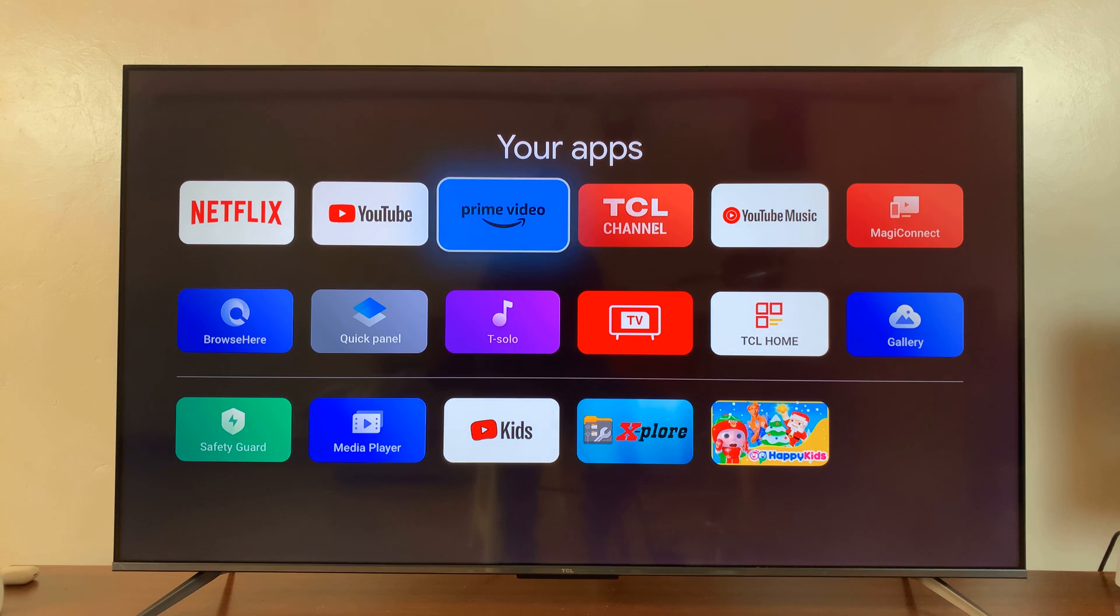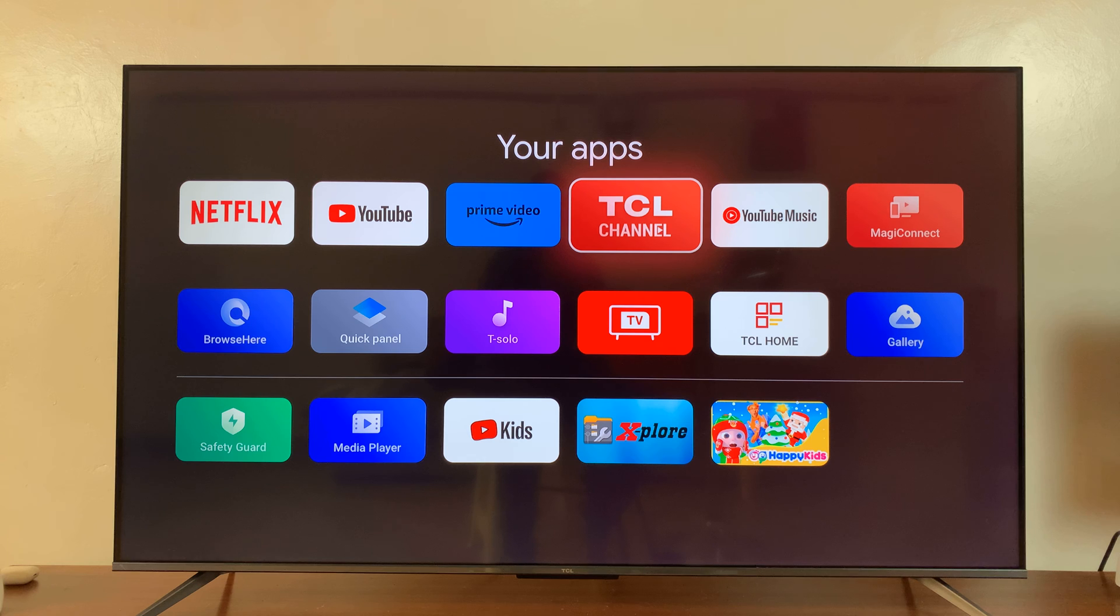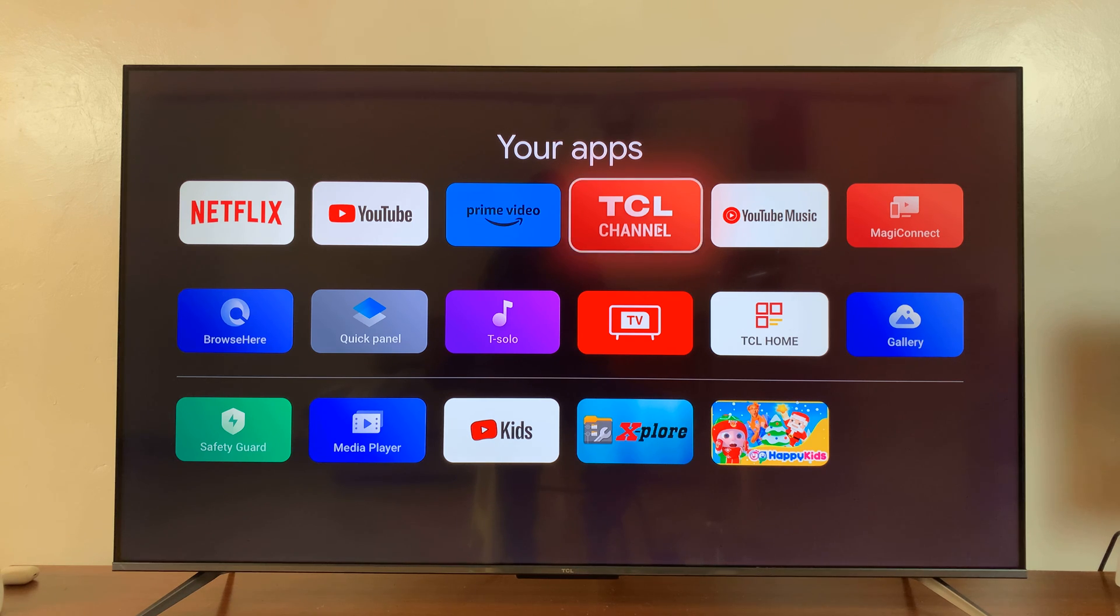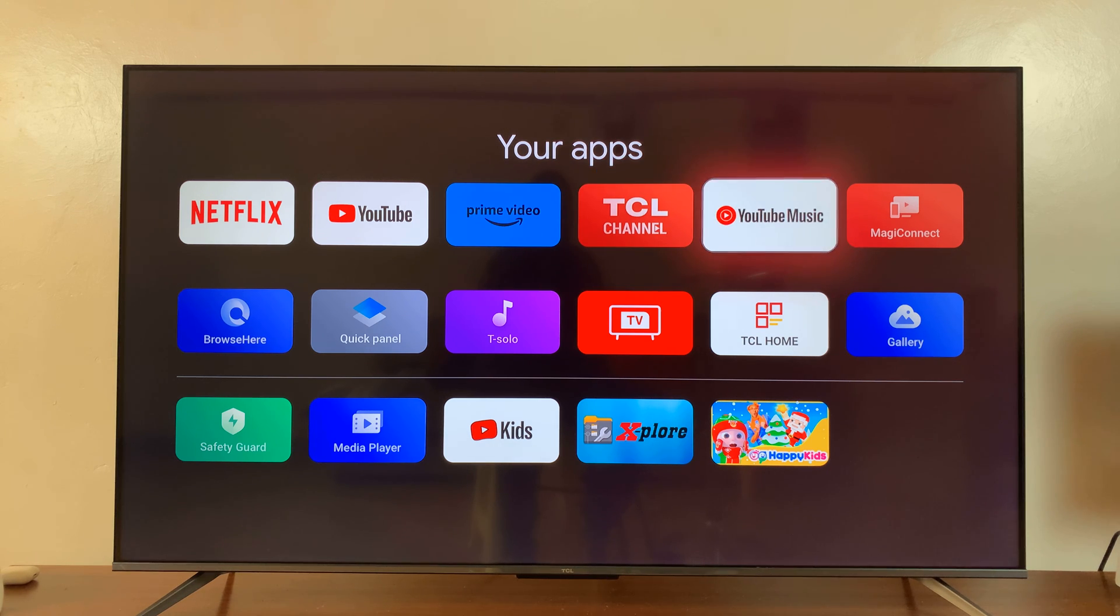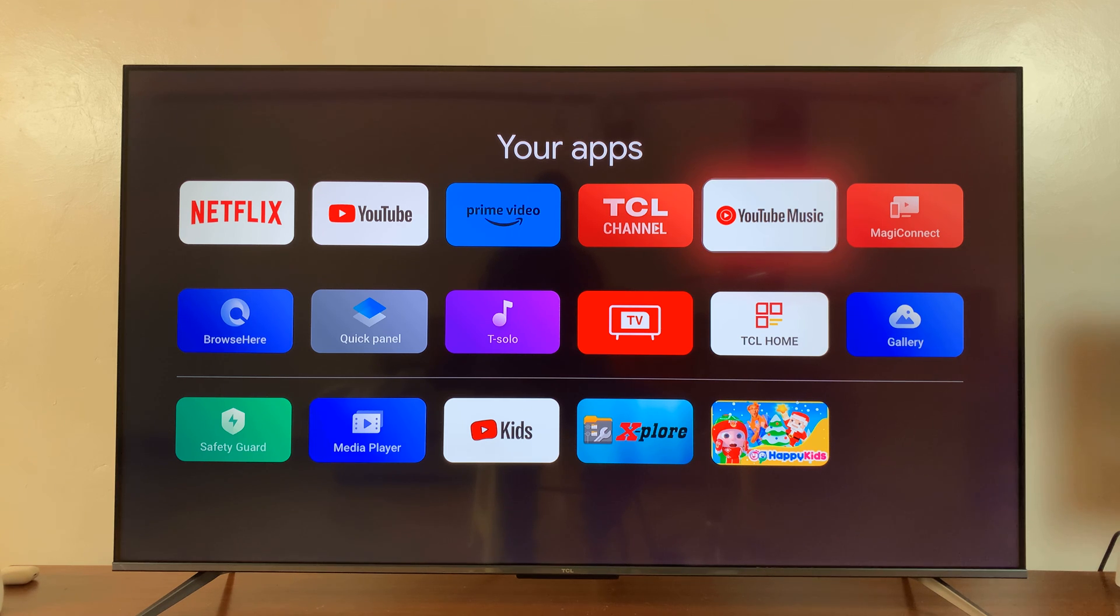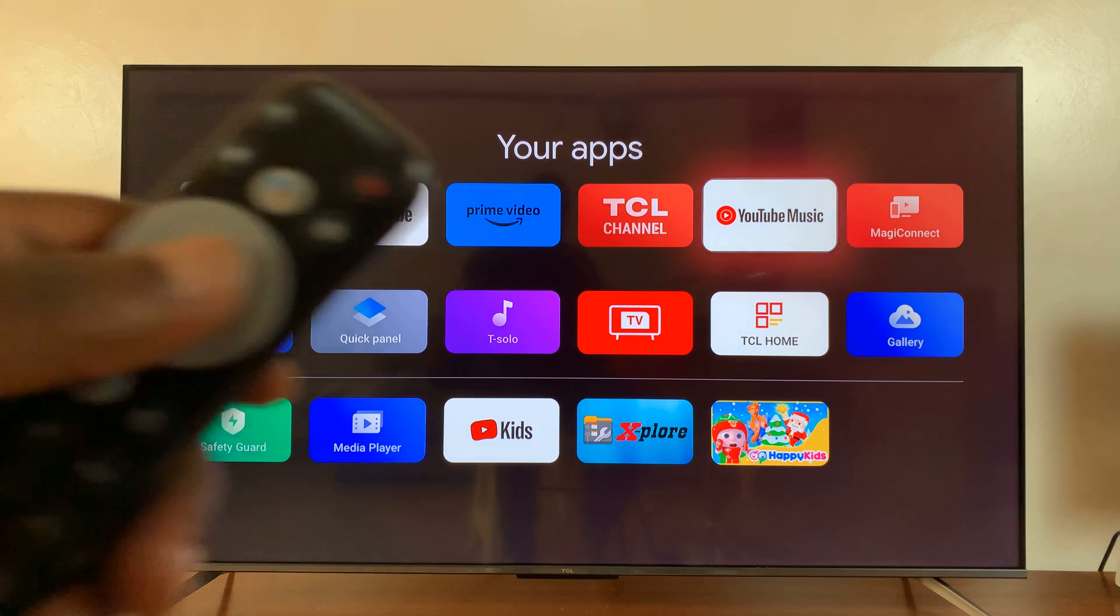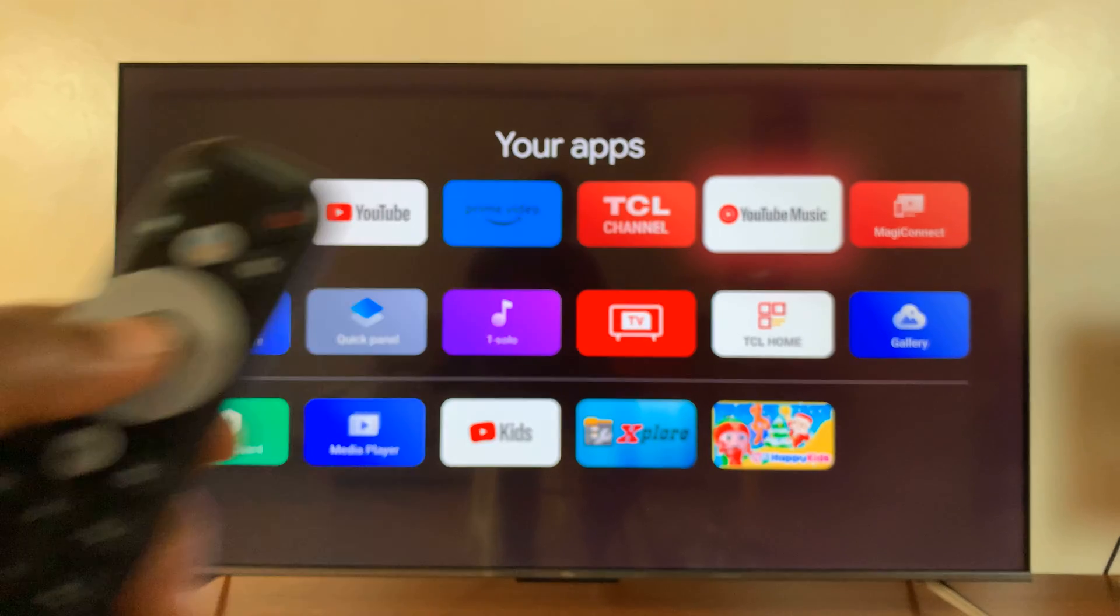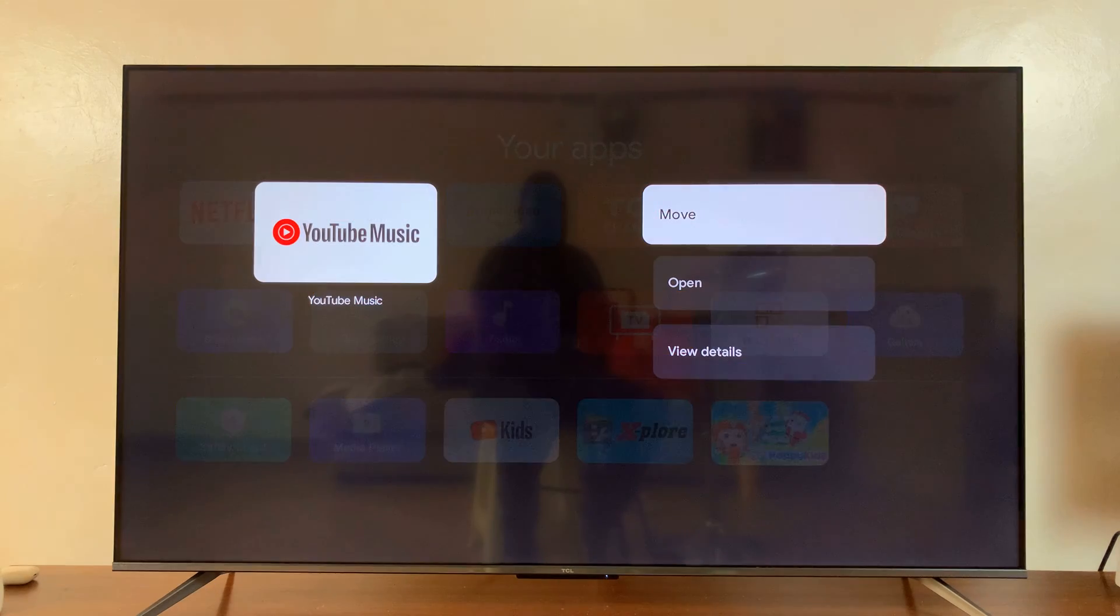So what you want to do is find the app you want to uninstall. So for instance, if you want to uninstall this app, all I need to do is when it's highlighted, simply long press on this middle button on your remote. So long press on the button.